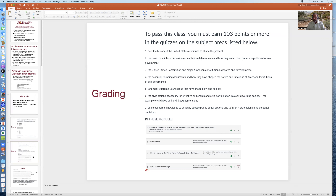These points must be earned in four modules that you will see in Canvas: an American Institutions module including basic principles, founding documents, the Constitution, and Supreme Court components; a Civic Actions module; a module on how the history of the United States continues to shape the present; and a basic economics module. There are over 200 points available in these modules — more than enough to reach an A+ grade.